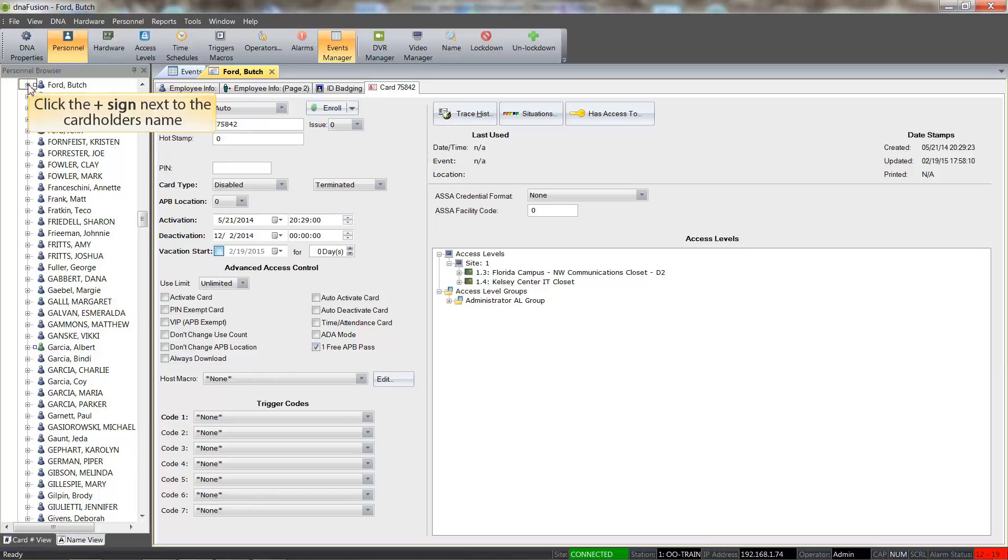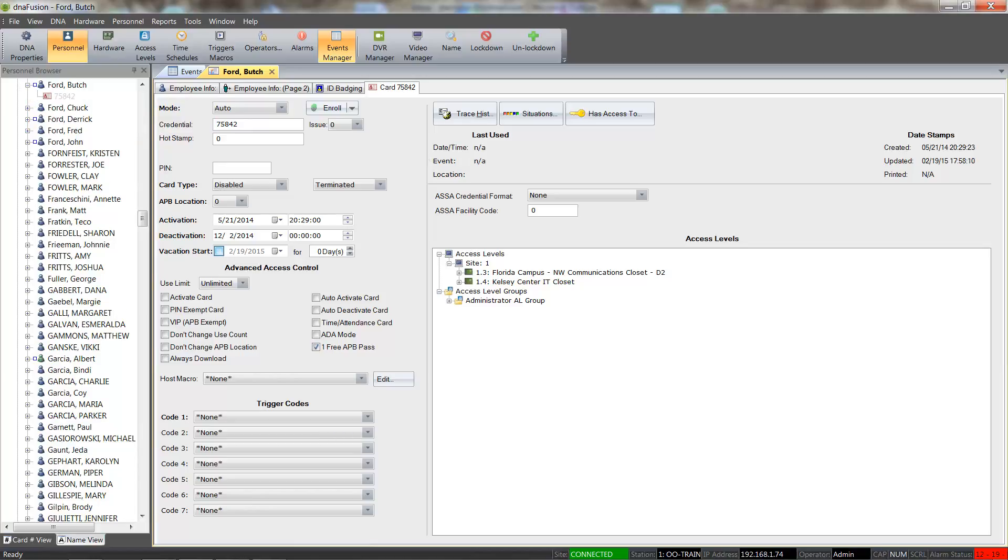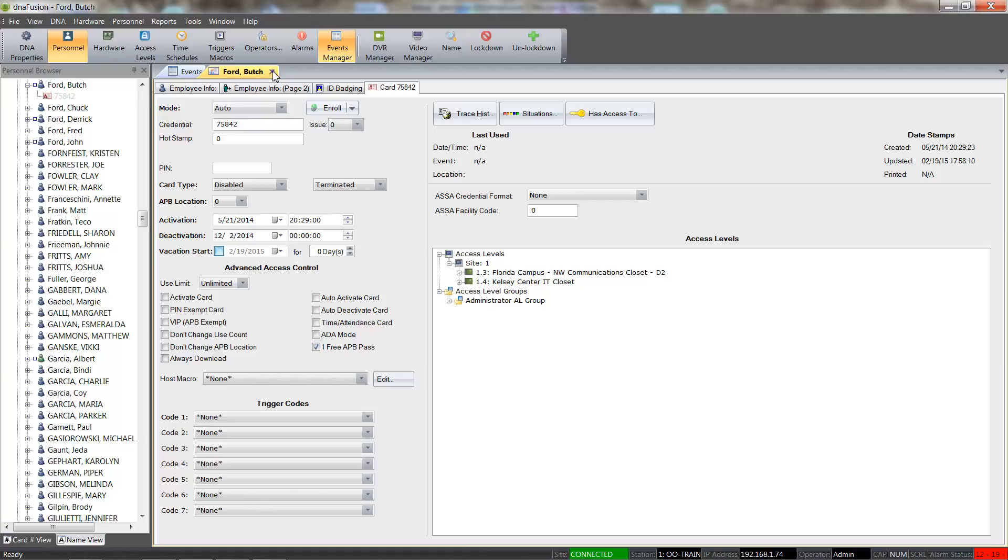Clicking the plus sign next to the cardholder's name will display the cards associated with the cardholder. A grayed out card number indicates that the card has been deactivated, while the red card indicates the card type is set to Disabled. Let's go ahead and close the cardholder's record.